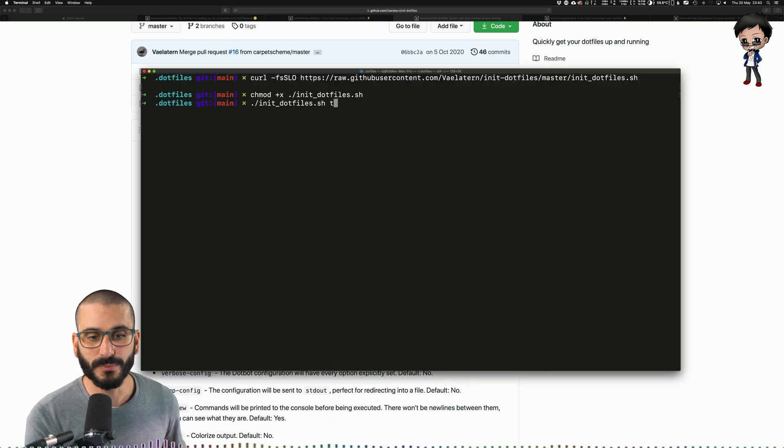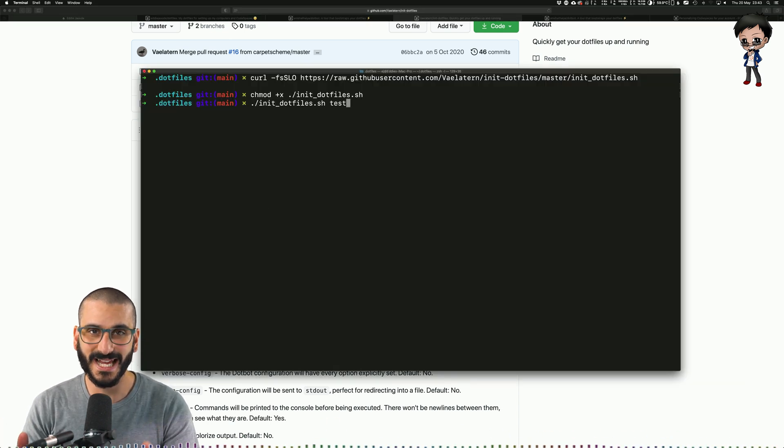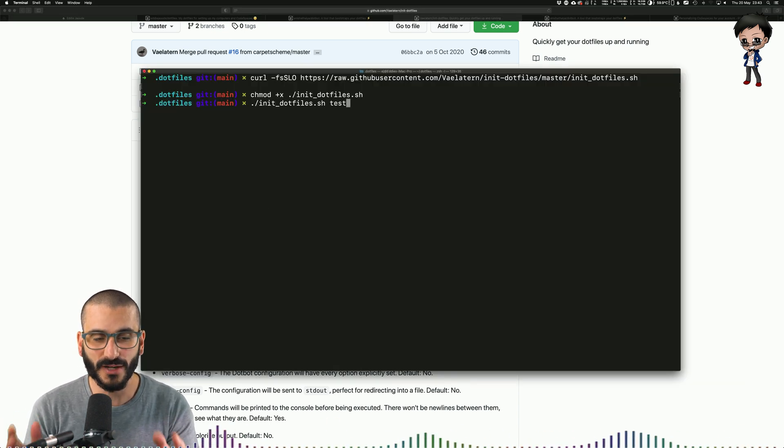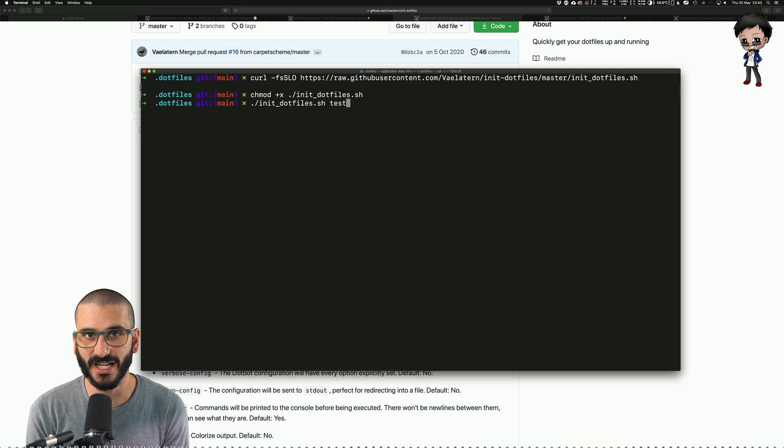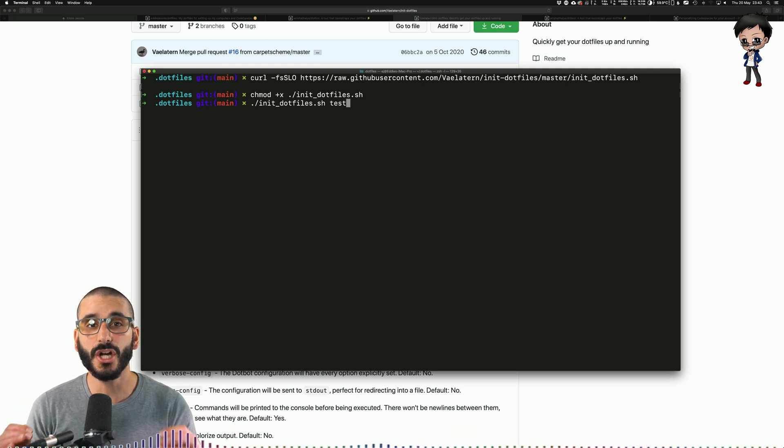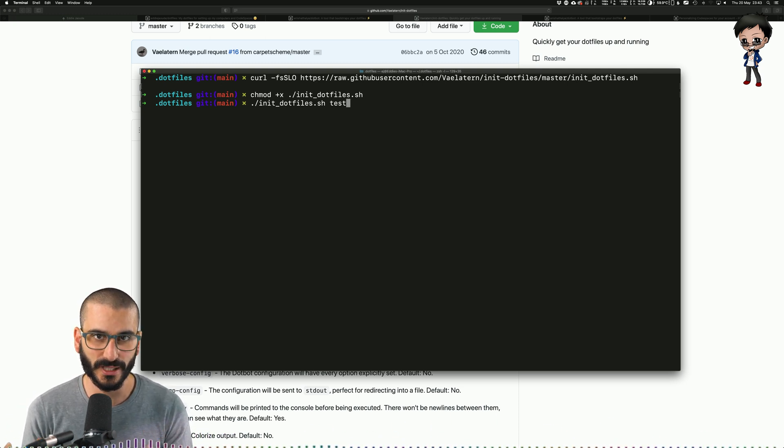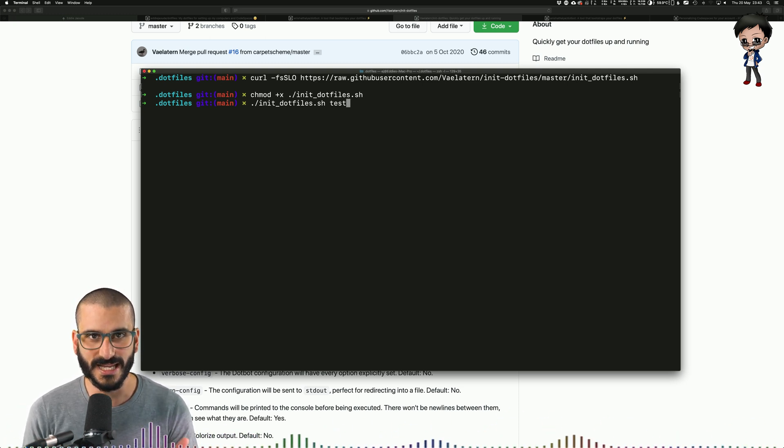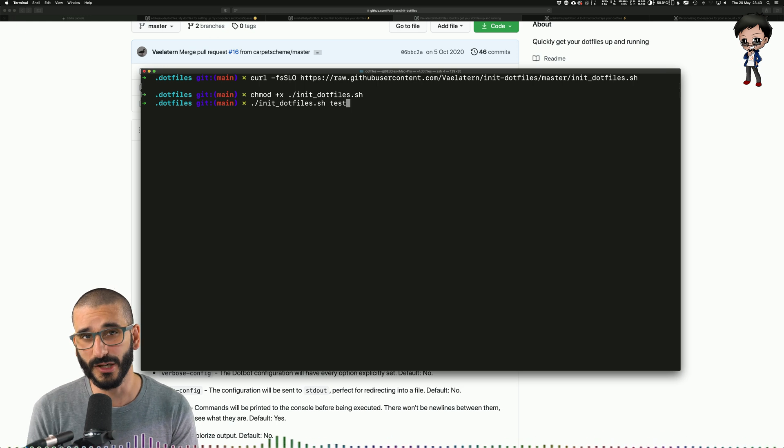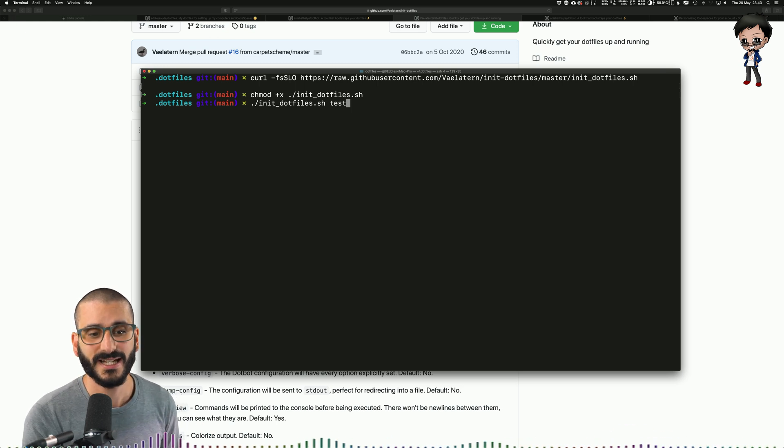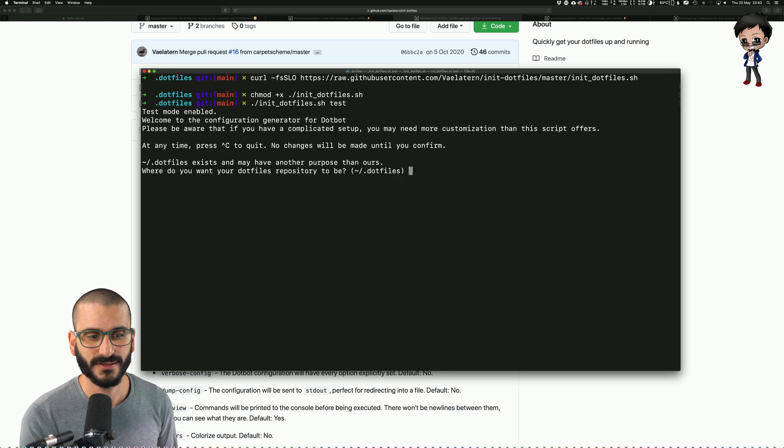What I'm going to do is put the test flag at the end because I've already got this set up, but it's going to go through all the same steps so I can show you. It just won't create those files because they're already created. So let me start.